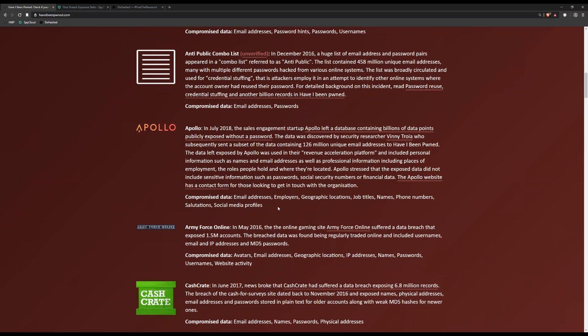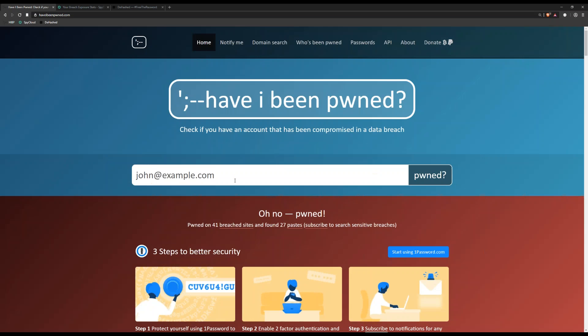If you want to do this about yourself, come up to the field here, enter your information, search for that, and then you know what breaches are out there. If it says something like the Adobe breach, whatever username and password you used for the Adobe website, you want to make sure you didn't use that on other sites.